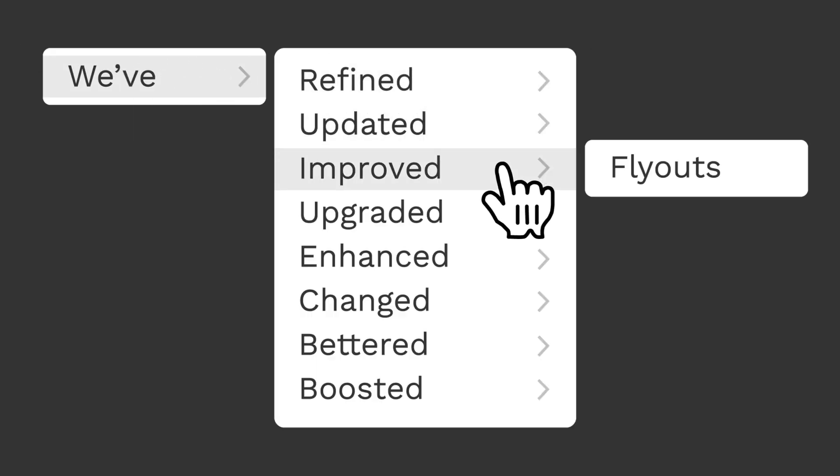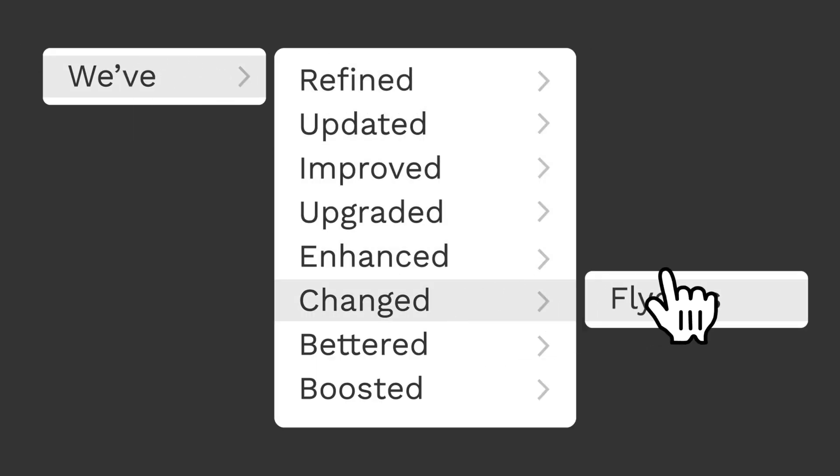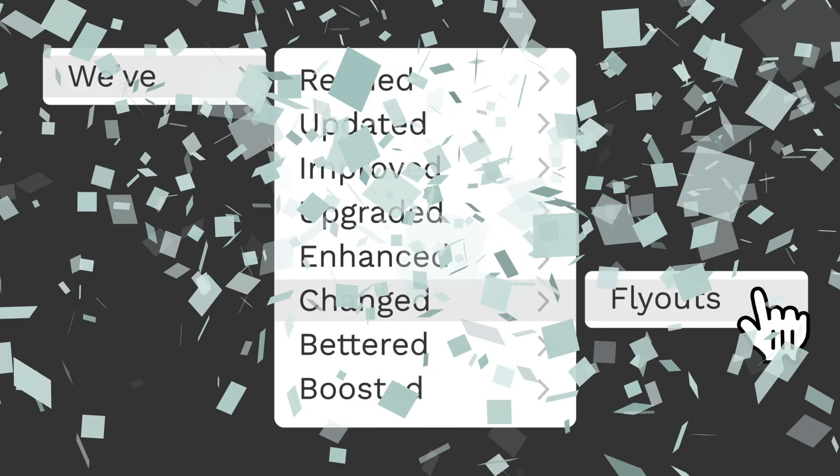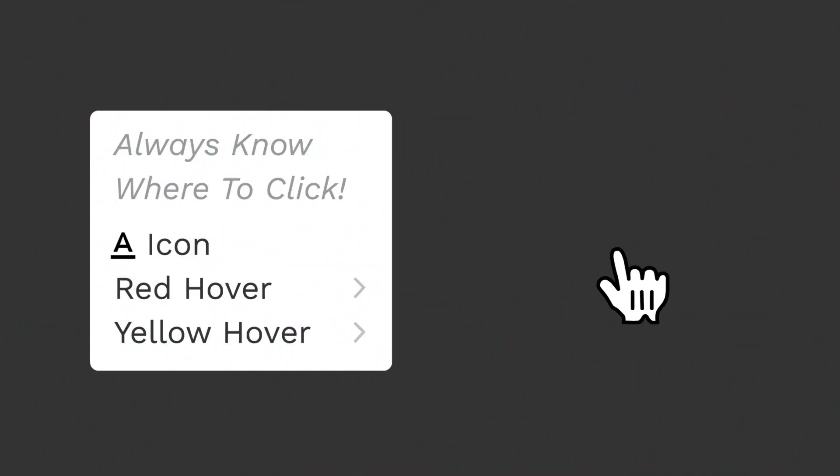Hey everyone, I wanted to talk about a small change we've made to our flyouts so that it's easier for you all to set up information and know where to click.